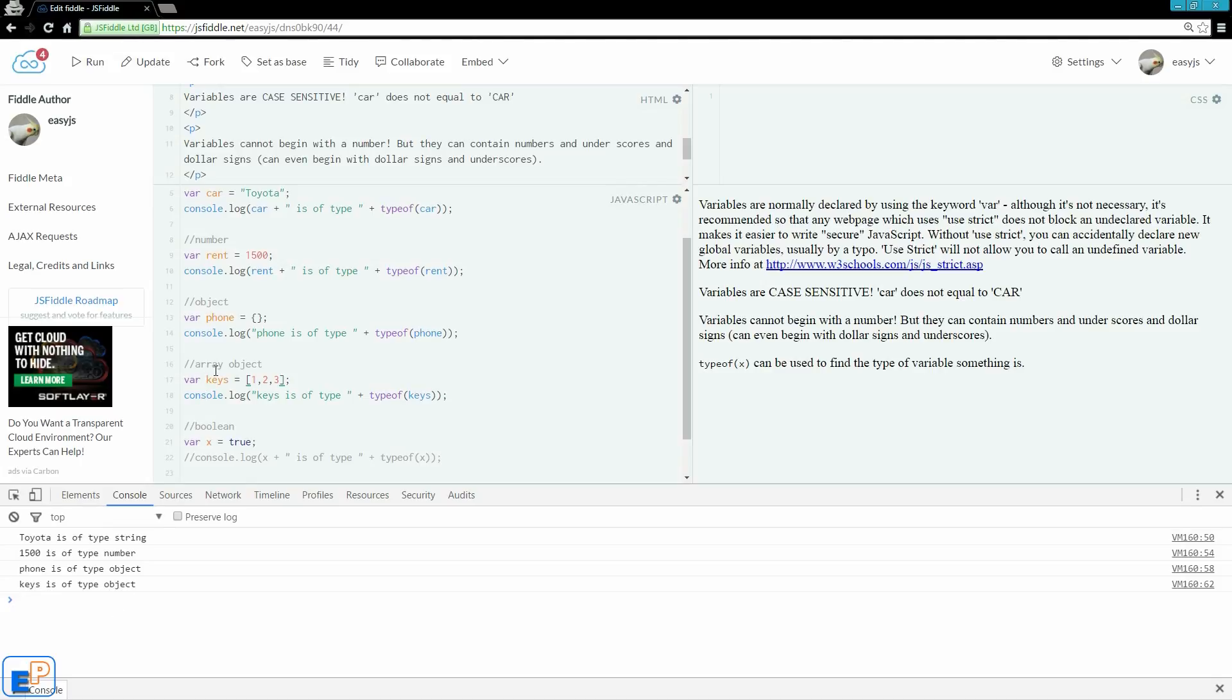So arrays in JavaScript are objects, but they're also arrays. Array objects are pretty special. There are built-in methods that you can use with arrays, which I will go over later on.